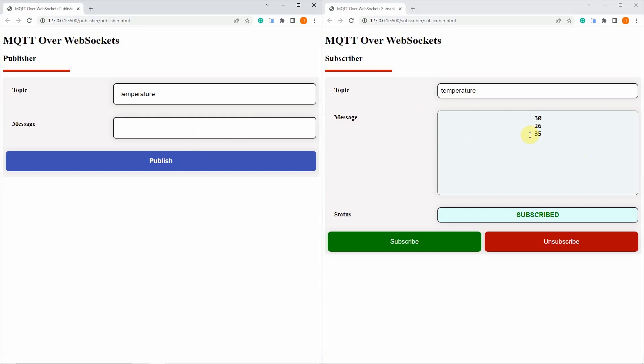Now we are going to unsubscribe to the temperature topic which means that our web page, the subscriber web page, should not be receiving any updates from our publisher. I am going to click unsubscribe and you see that I am unsubscribed. Right now,